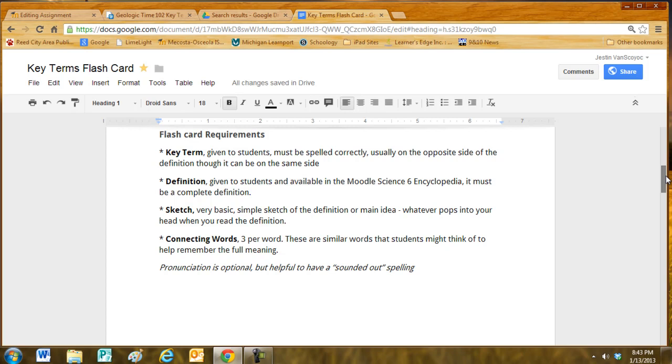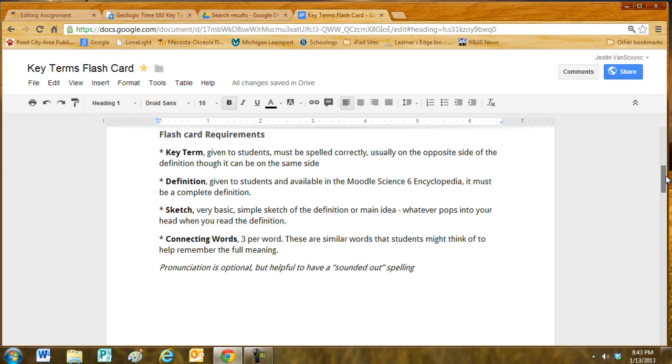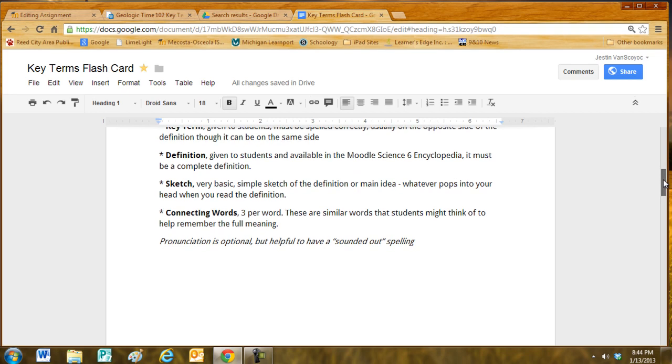The definition is given to the students and available in the Moodle Science 6 Encyclopedia. That may not always be up to date, the encyclopedia, but you can definitely check the Quizlet link that is in each 102 assignment, in each specific topic. So the definition must be complete.